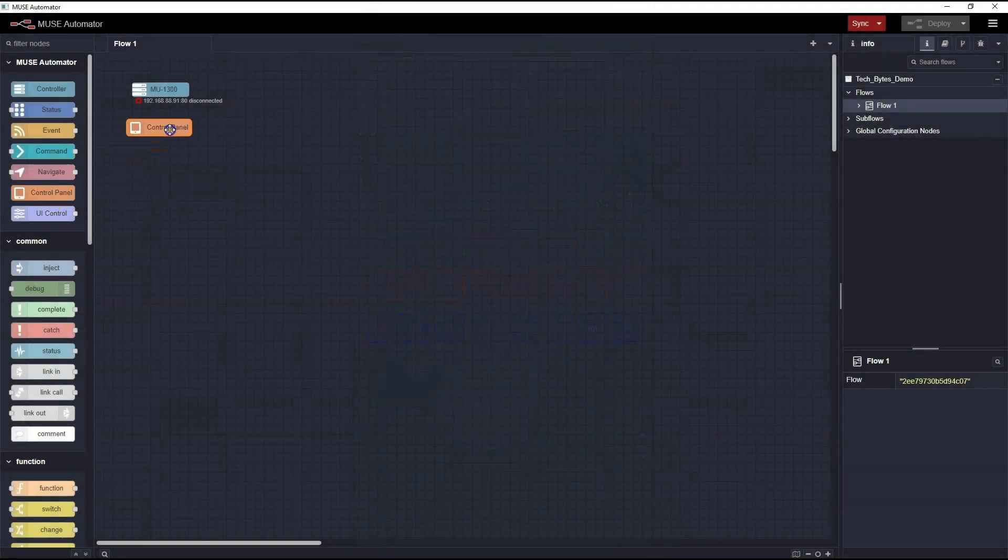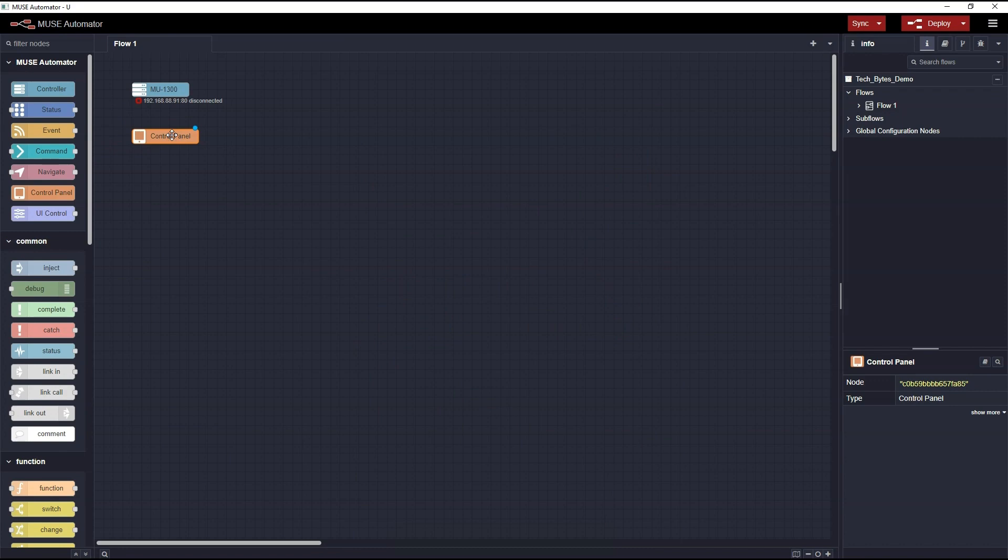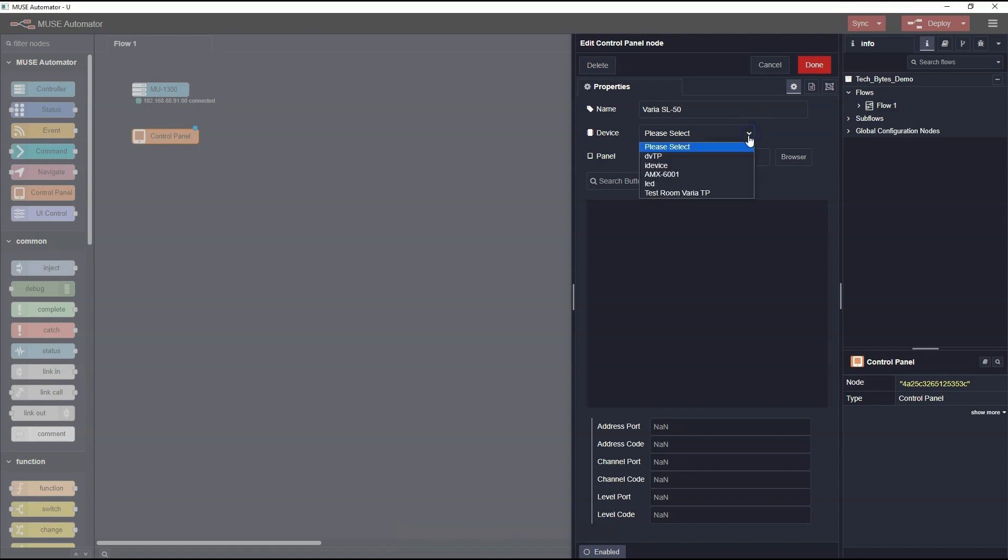Like the controller node, I'll need to add a Control Panel node onto my workspace for context. Double-click it to open its properties. I'm going to name the panel Varia SL50. In the drop-down box, I'll pick the device. In this case, it's TestRoom Varia TP.